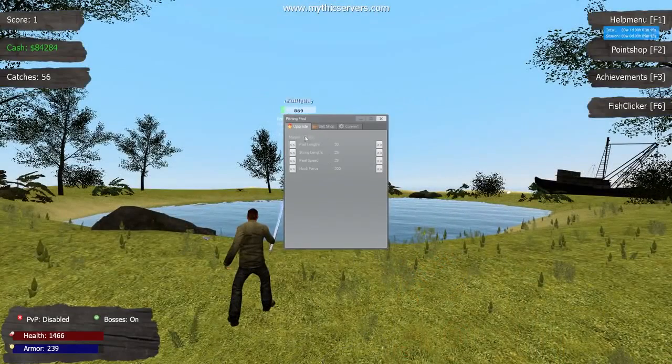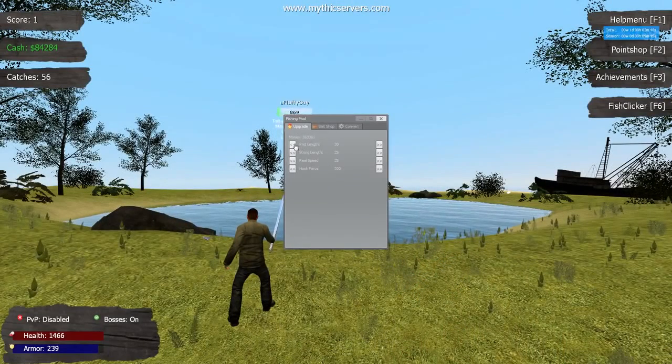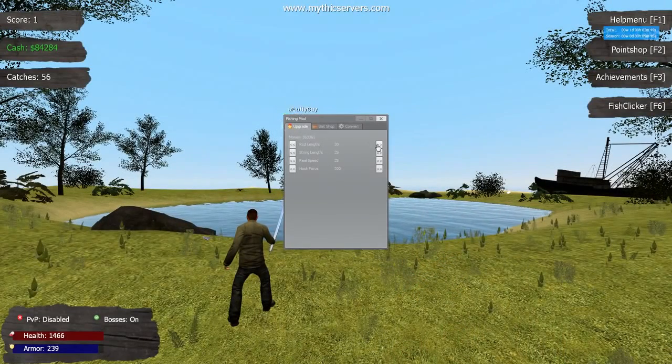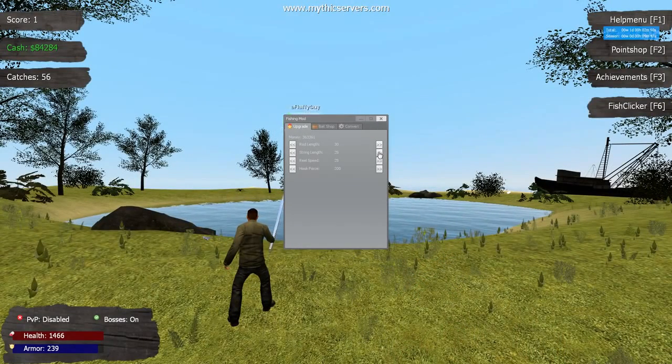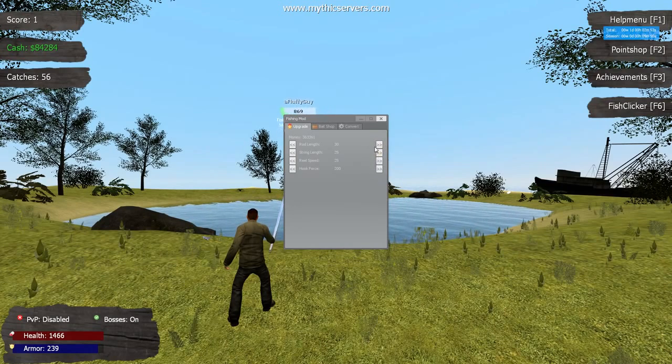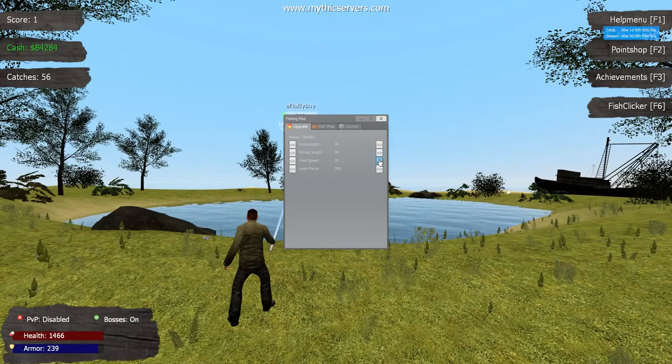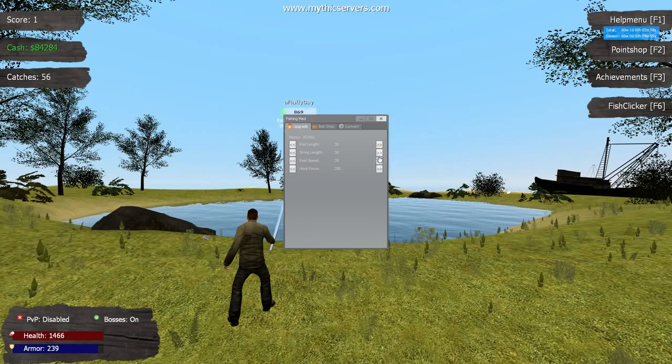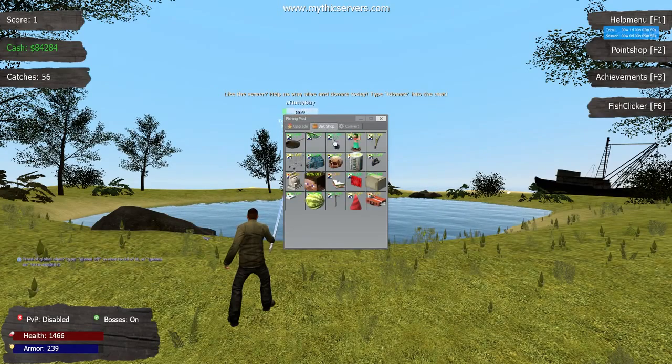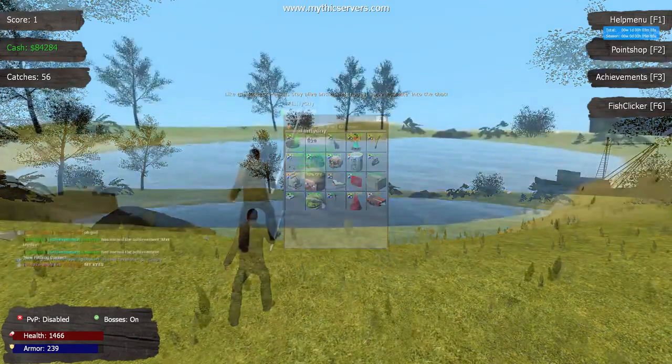The unique thing about the advanced fishing rod is the advanced fishing menu. Access it by pressing B on your keyboard. Here, you can modify your rod to your liking from the reel speed to the hook force, and also access different types of bait as you level up your rod. Keep in mind that the money you earn from the advanced fishing rod is different than the money you get from your basic fishing rod.